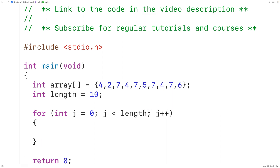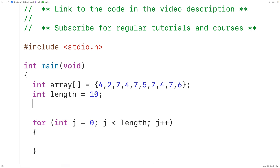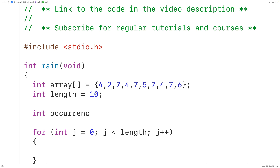In this loop, the counter variable j goes from 0 all the way up to index 9. We can use this loop to look at each element in the array using j, and compare the element at that index to a value to count its occurrences. So we'll declare a variable of type int called occurrences to keep track of the occurrences of a value.